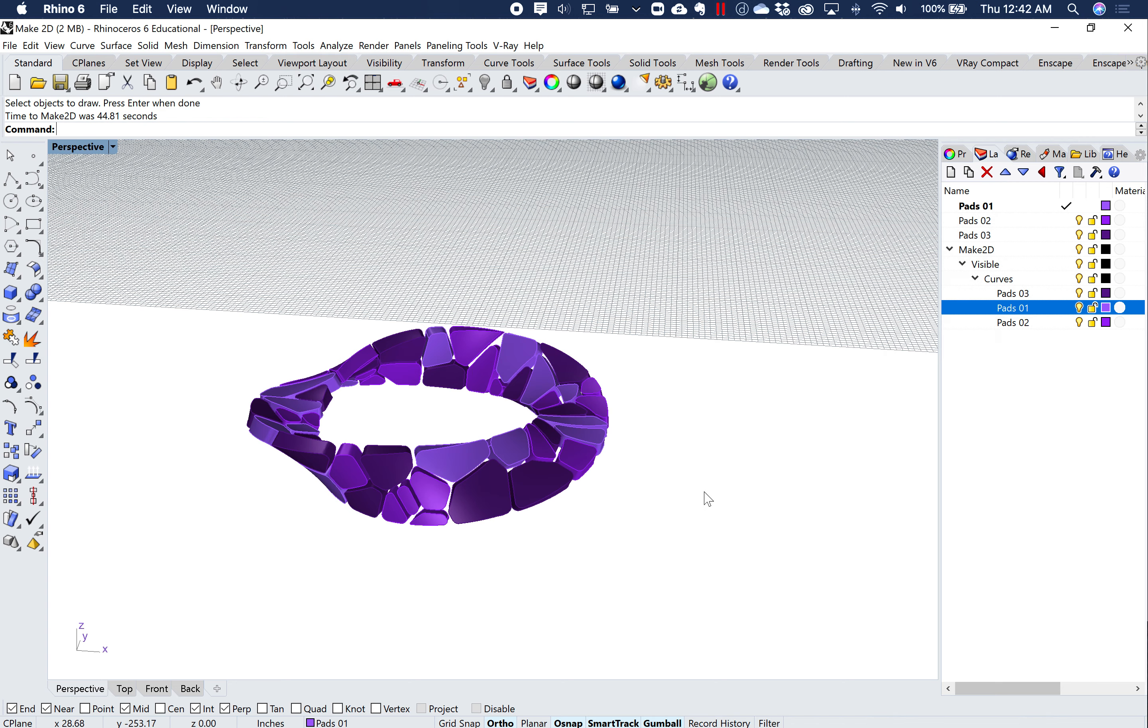I'm only going to do the view. I only want this one single drawing. I'm going to leave maintain source layers, but this time I'm going to do hidden lines. And hit OK.